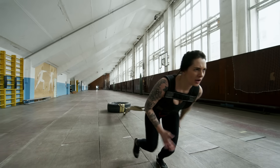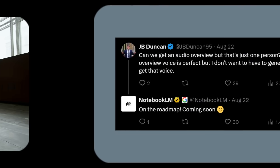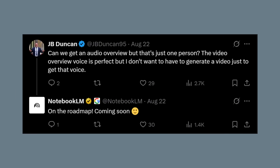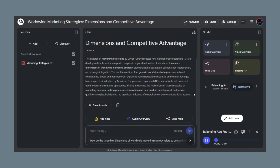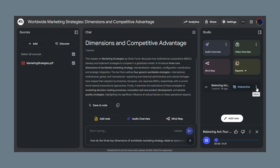The second upcoming feature is single voice audio overviews. Right now you get two AI hosts having a conversation, which is great for most content — but sometimes you just want one narrator explaining things simply, audiobook-style instead of podcast-style. Notebook LM confirmed this is coming soon, so you'll be able to choose between conversation mode and single narrator mode. This gives you way more control over how you consume content. The fact that Google is actively listening to user feedback and rapidly adding these features shows they're serious about making Notebook LM the ultimate AI content creation tool.